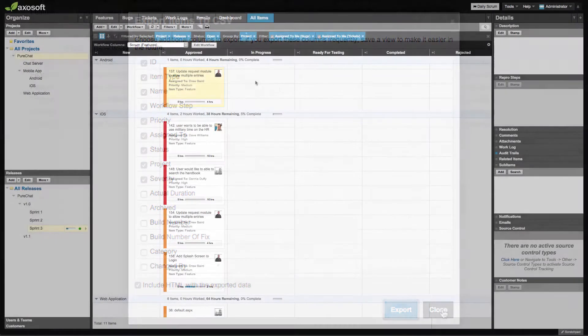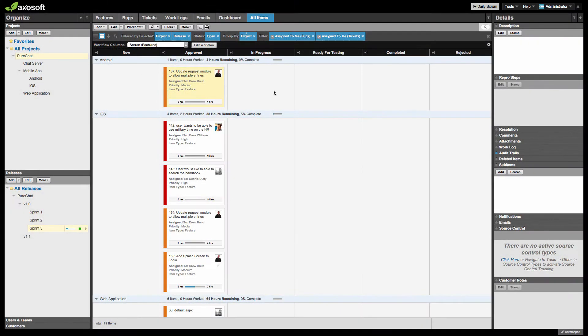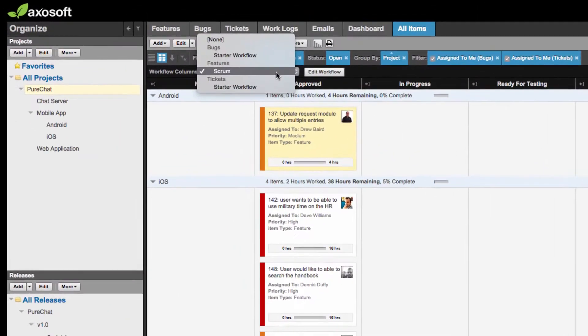Card View is now available from the All Items tab. To change the workflow of the cards, click on the Workflow Columns drop-down and choose your workflow.